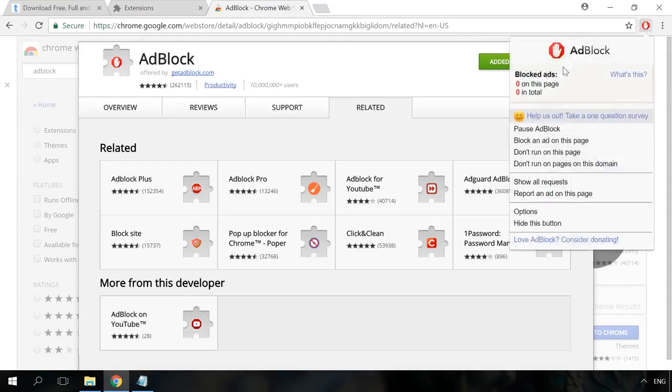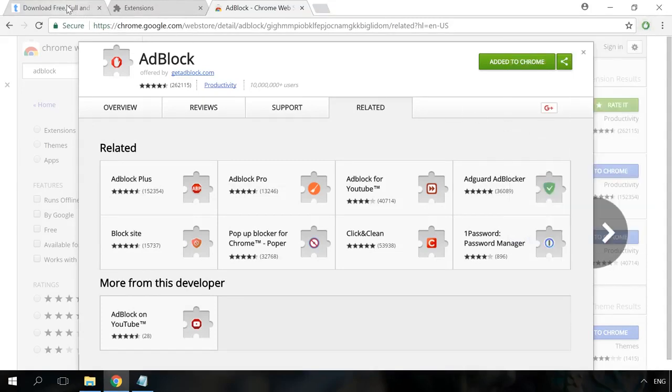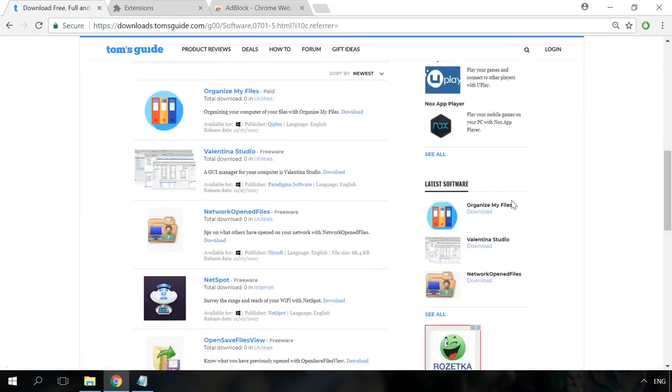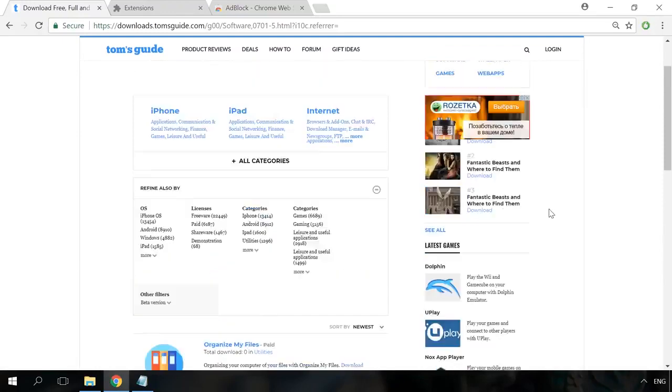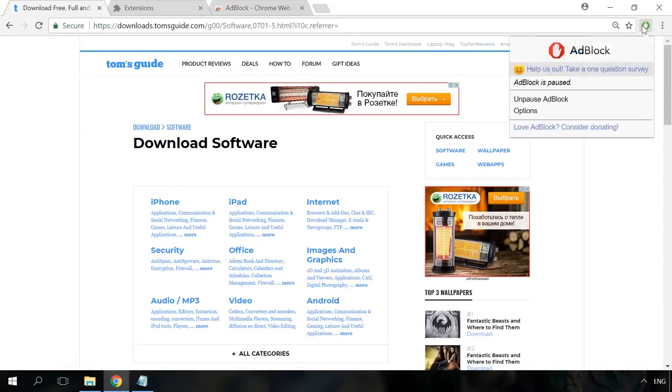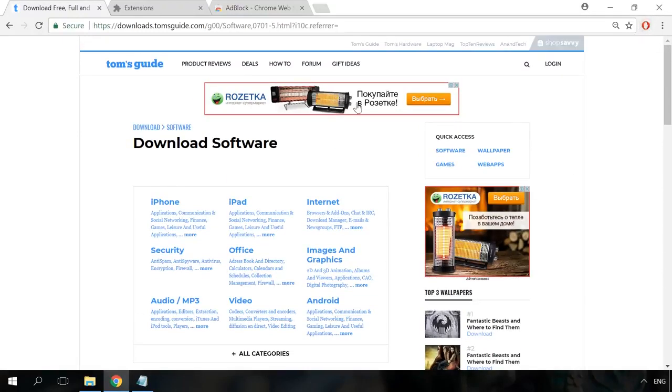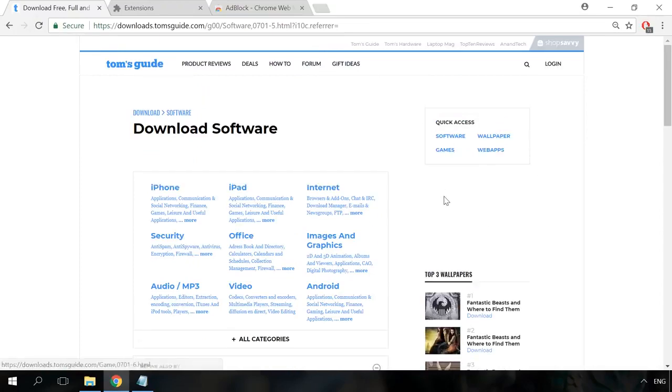Disable AdBlock and go to one of the websites containing a lot of advertising. Now let's enable it and refresh the page to see the difference. As you can see, it's striking.